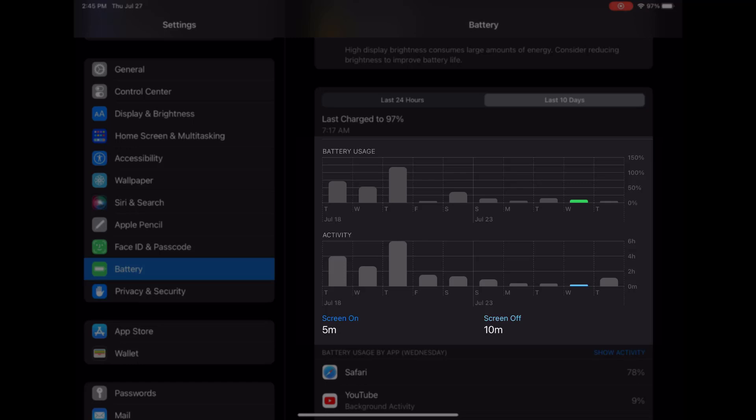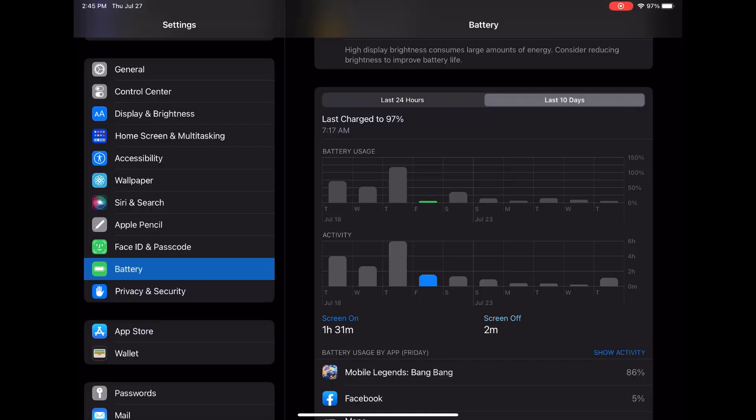The Activity graph breaks down your iPad Pro's usage over time, indicating when the screen was on and off.